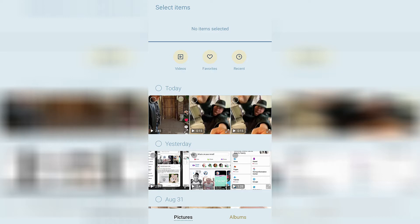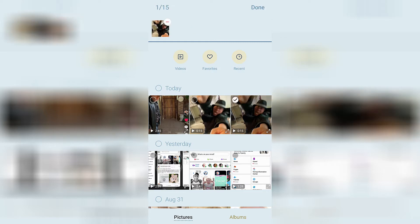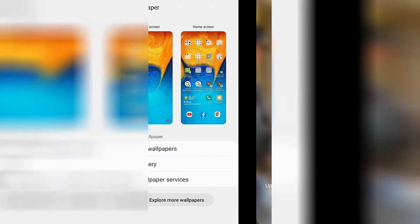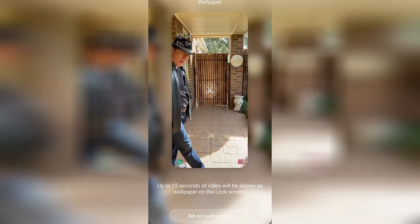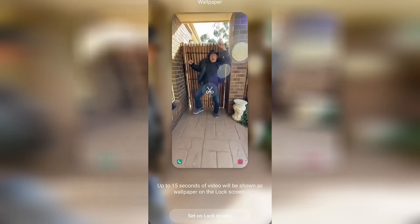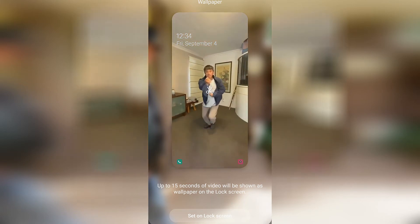It's the one that's 15 seconds long on the top right-hand side of the screen — I actually downloaded it twice. Go ahead and select it and then click 'Done' in the top right-hand side of the screen. It says up to 15 seconds of video will be shown as wallpaper on the lock screen. When you're all set, go ahead and click 'Set on Lock Screen.'